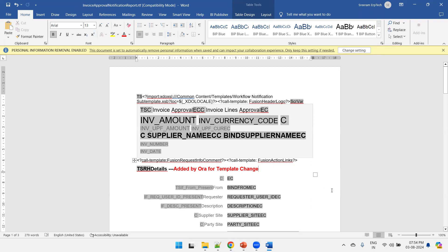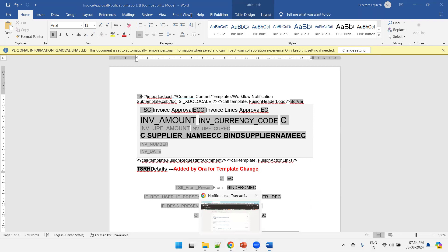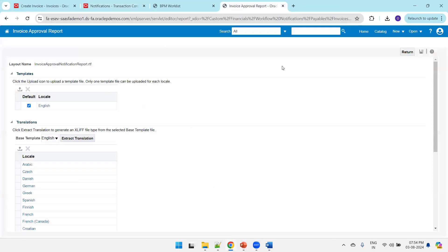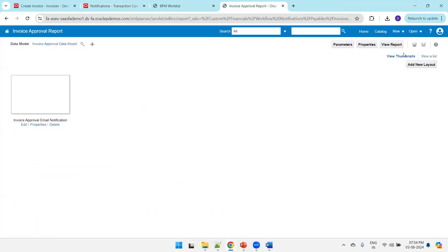For this particular report, if you click on return, it has a data model. You can customize and modify the data model, modify the template, and achieve the relevant functionality. Thank you.